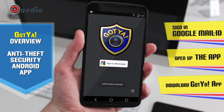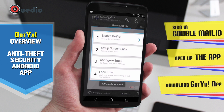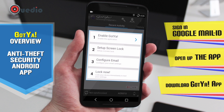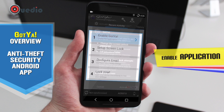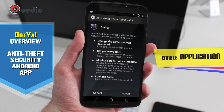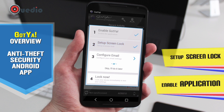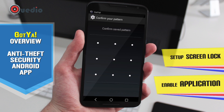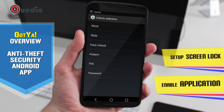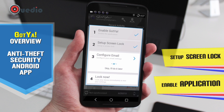Now we get right into the application. Let's enable the Gotcha app. It says to activate it, we have to set up a screen lock. Let's confirm it. You can set up a screen lock from here.